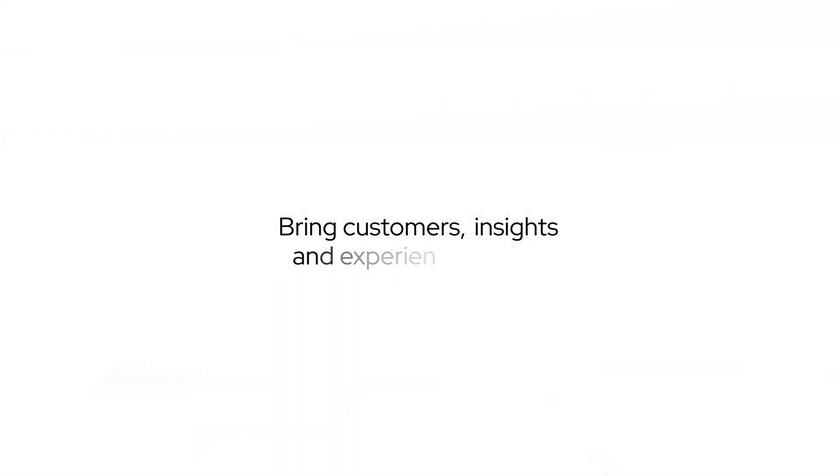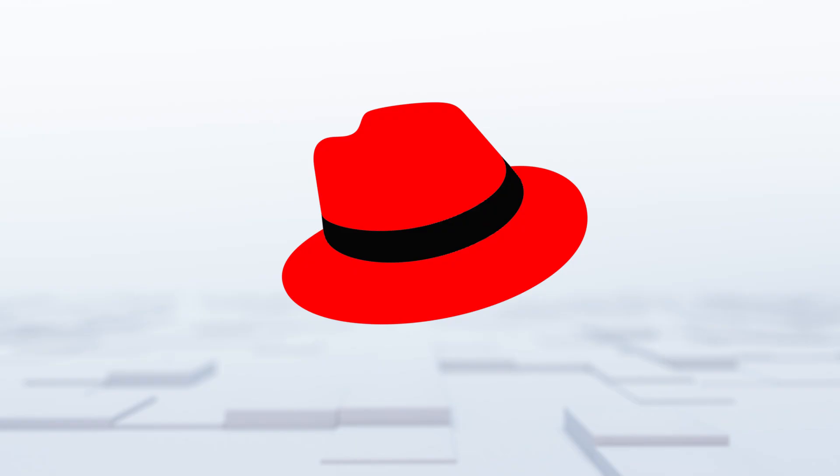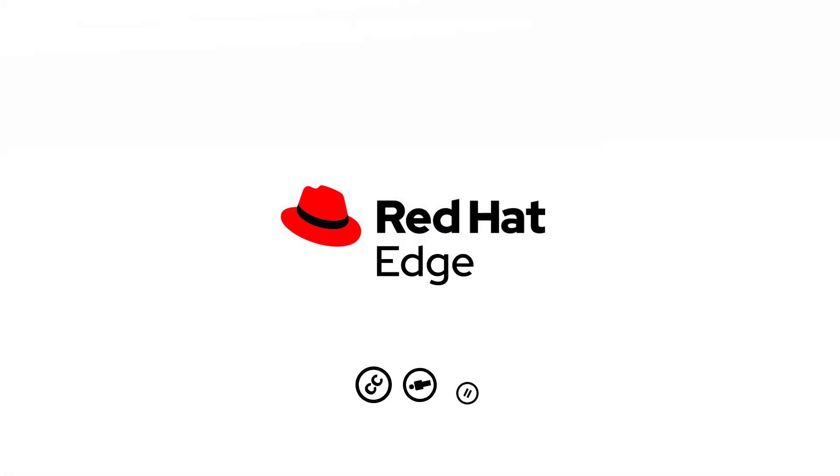Bring customers' insights and experiences closer with Red Hat Edge.